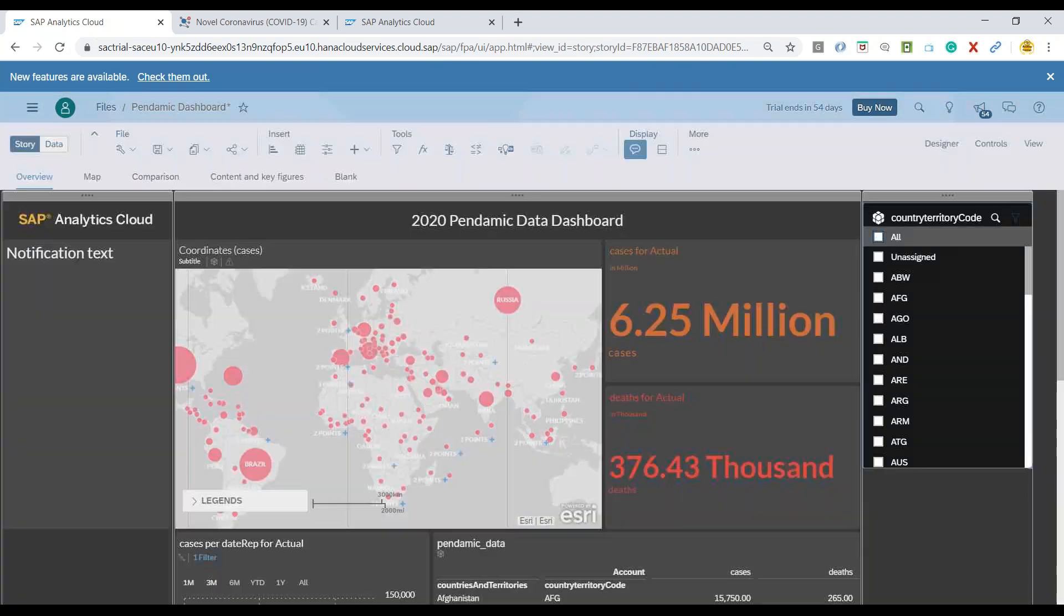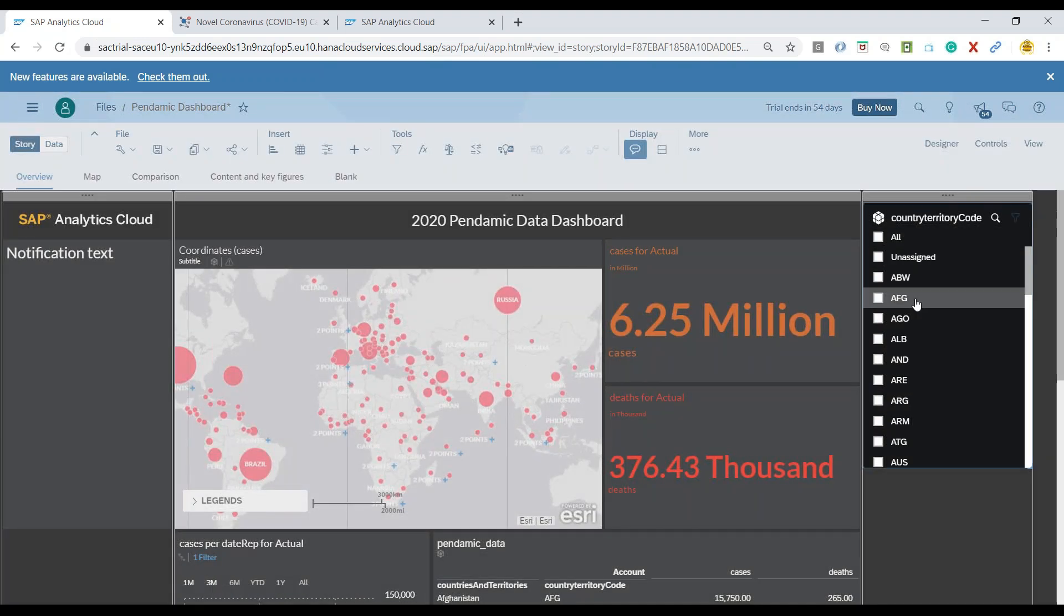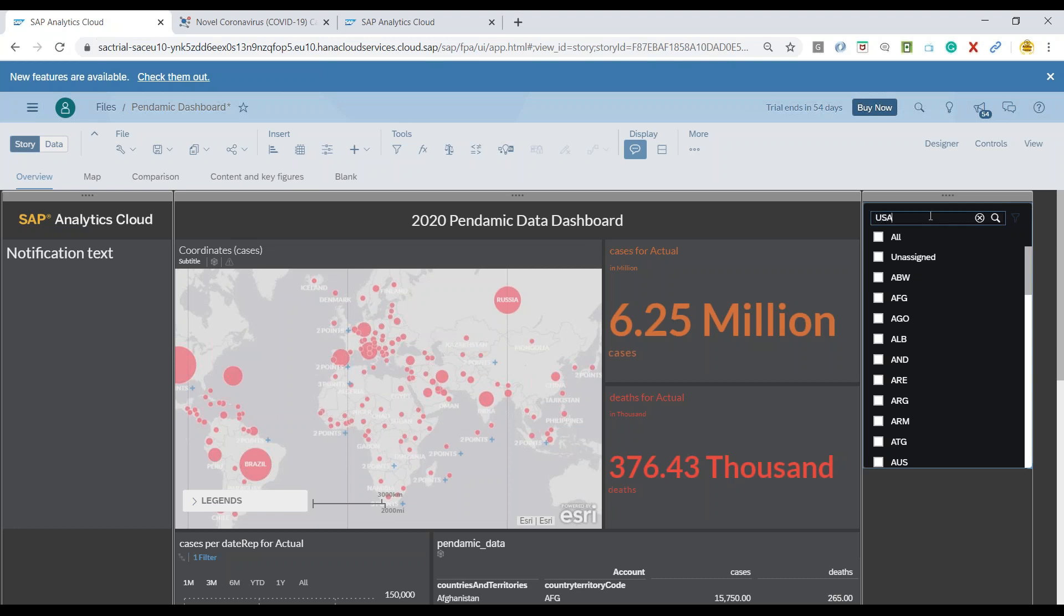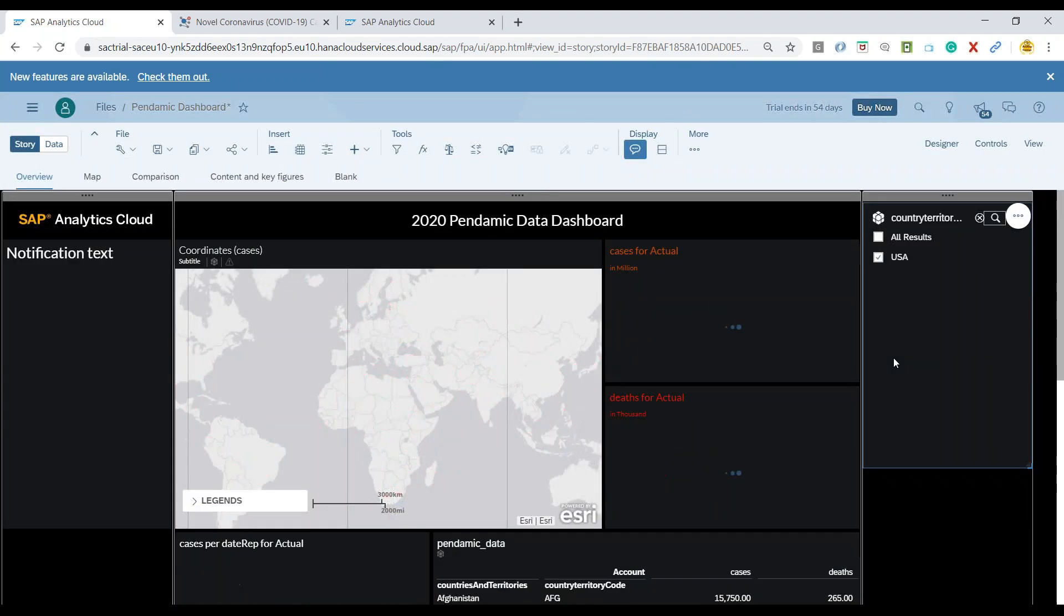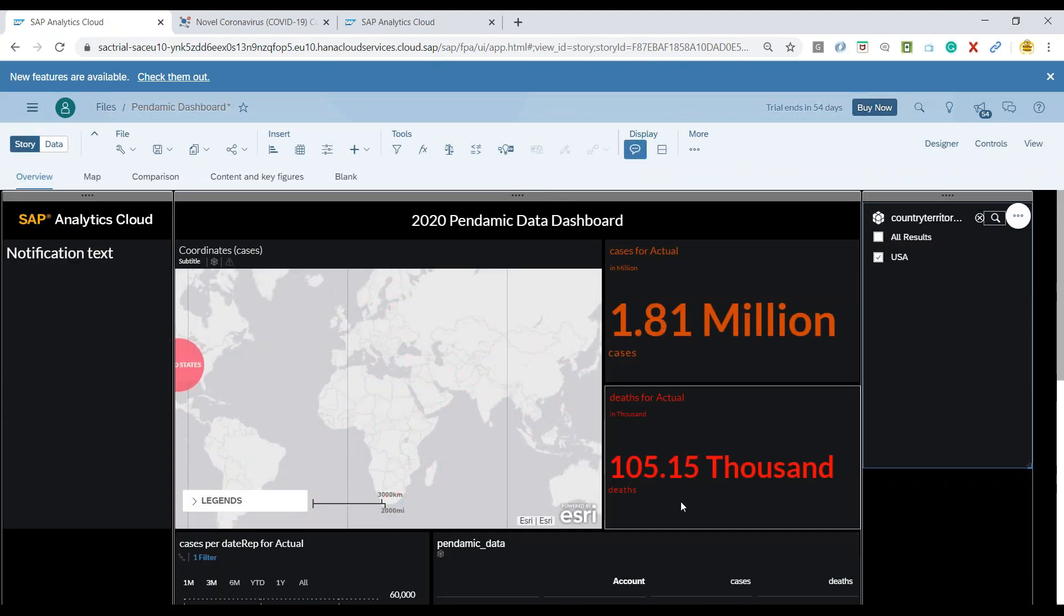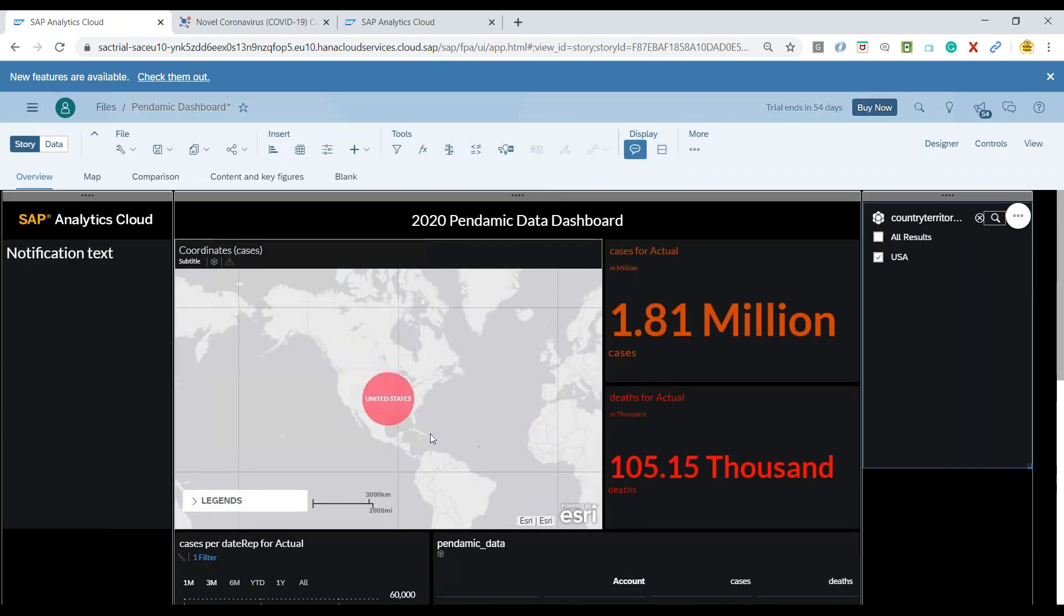So let's go ahead and unselect everything and I will go ahead and search for let's say USA. And I select USA and you can see all my data set now is changed to USA.